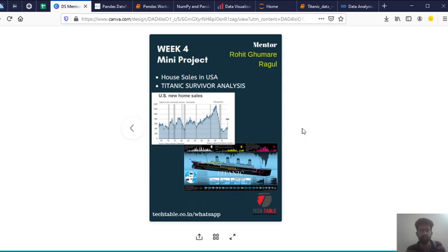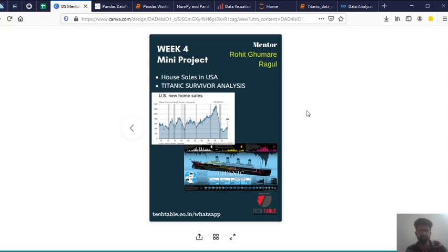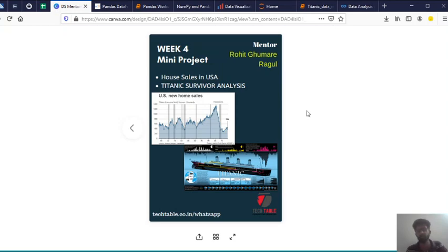So like as of now, we have decided we'll be having two basic simple projects. One is house sales in USA and other is Titanic survival analysis. So like already told you about the Titanic survival analysis, you will have a Titanic data. I will show you.